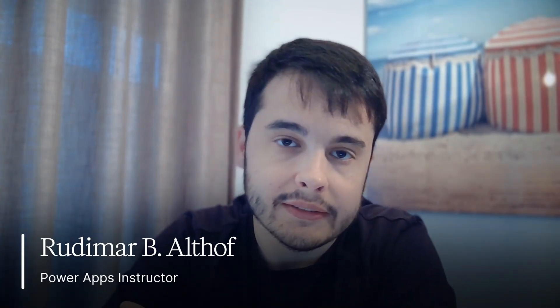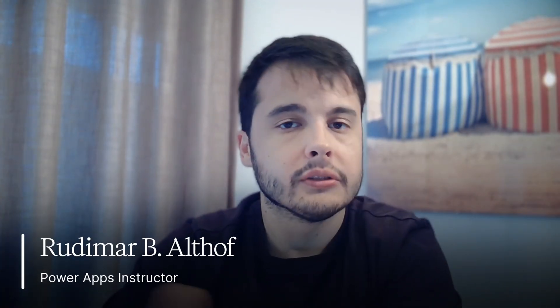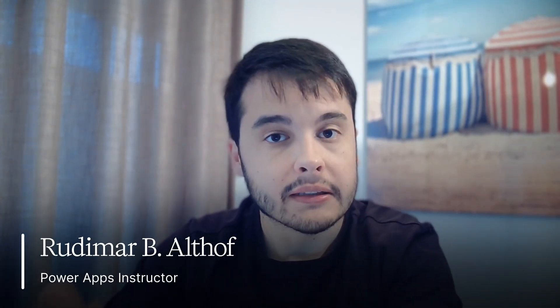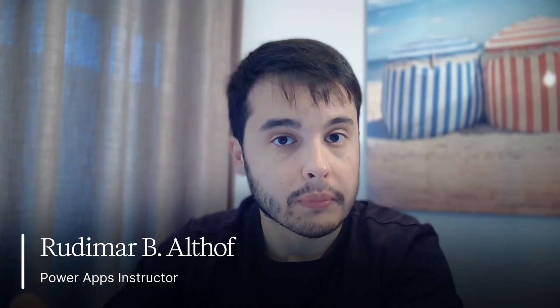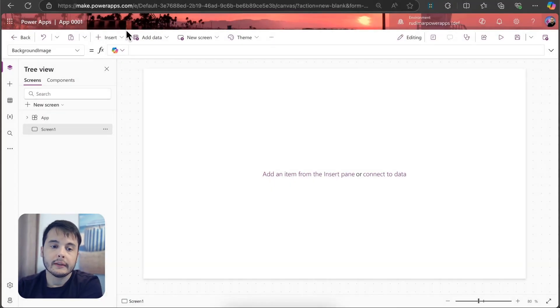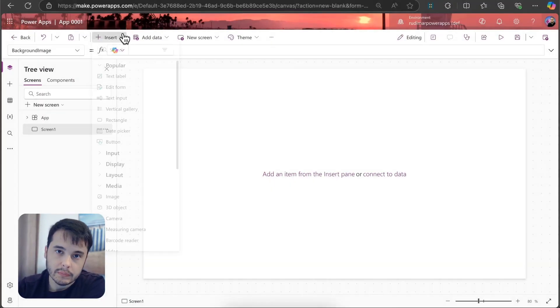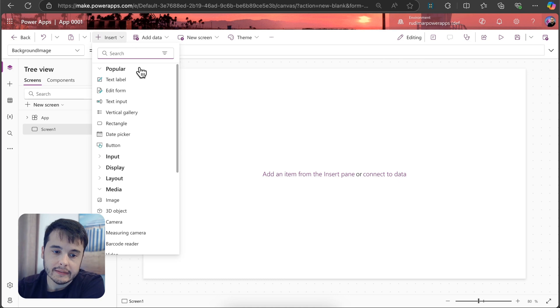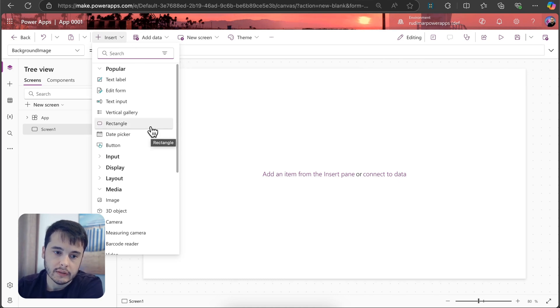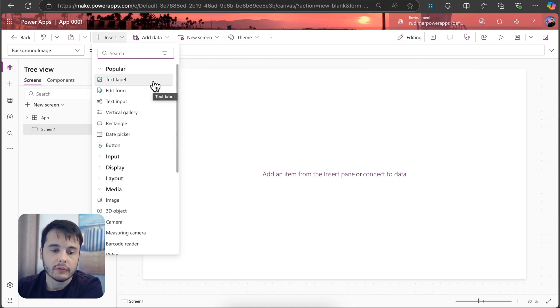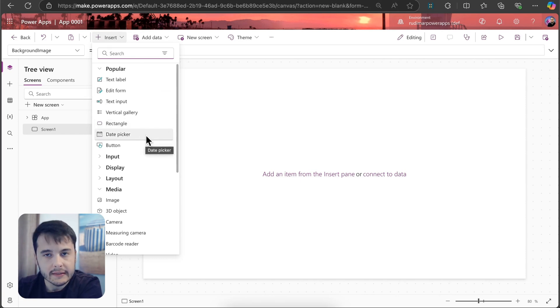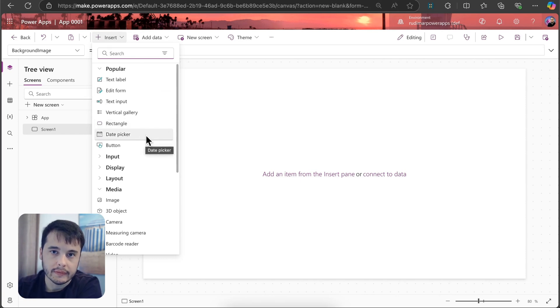Hi there, welcome to this lesson. Now we are going to understand better the controls properties. If we go here in the insert drop-down, we can insert several controls, such as text labels, forms, buttons, calendar pickers, and so on.